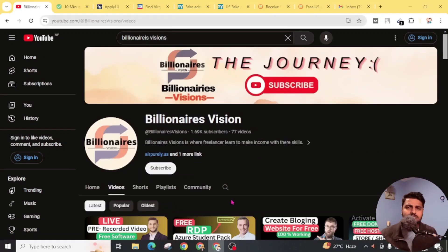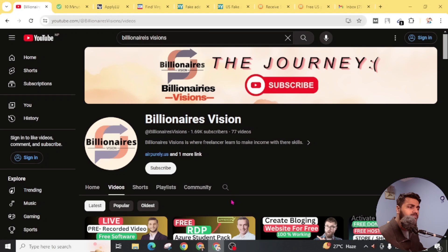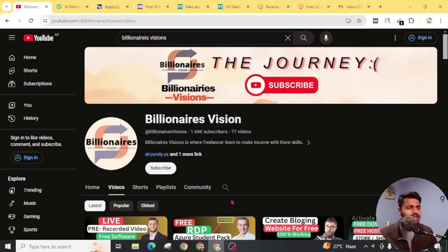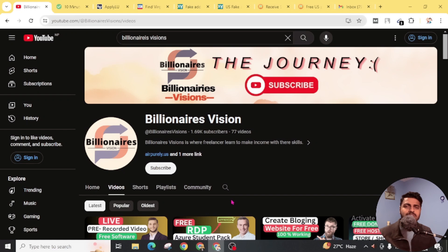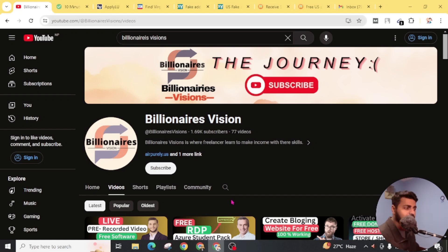If you haven't subscribed to this YouTube channel yet, then don't forget to subscribe and also hit the bell icon for the latest updates. That's all for today — I will see you in my next video. Bye bye, have a good day.